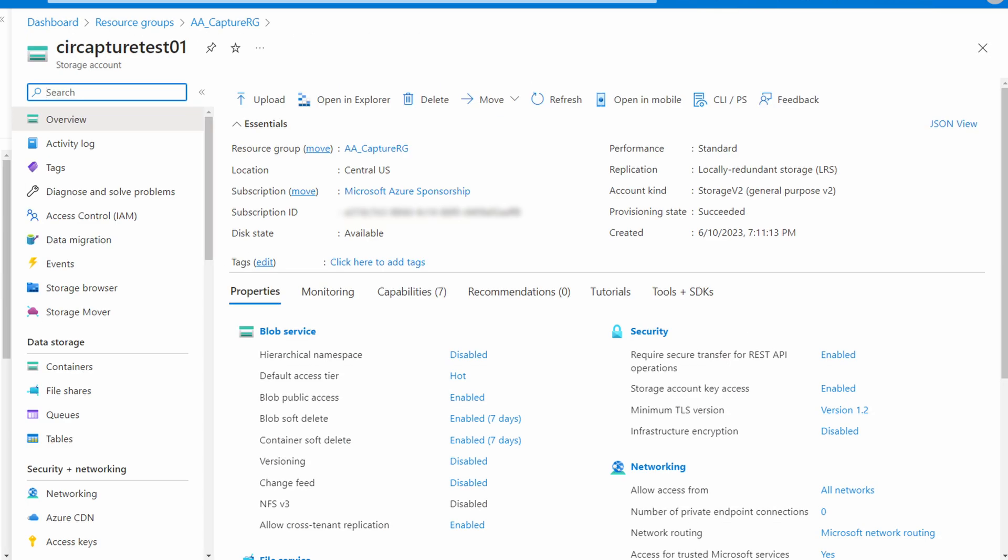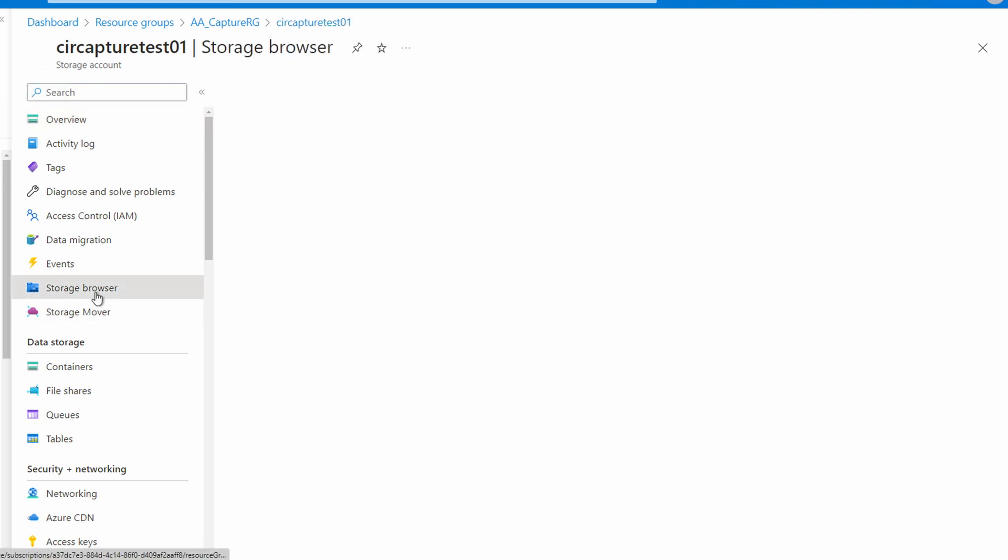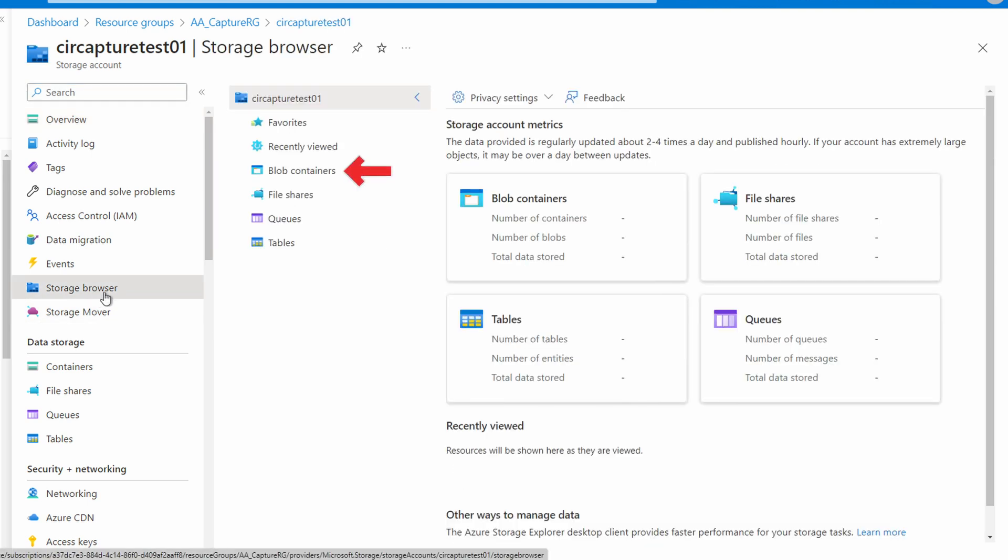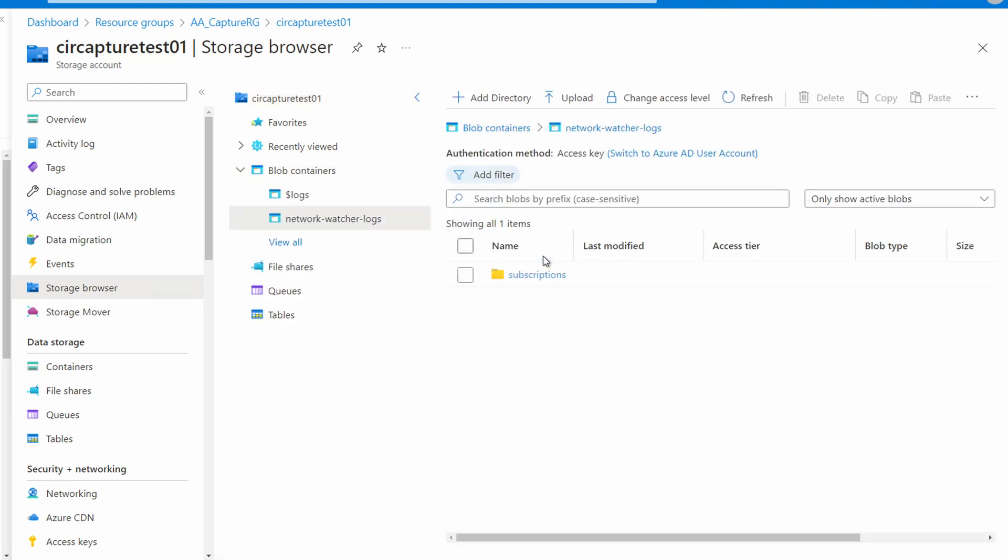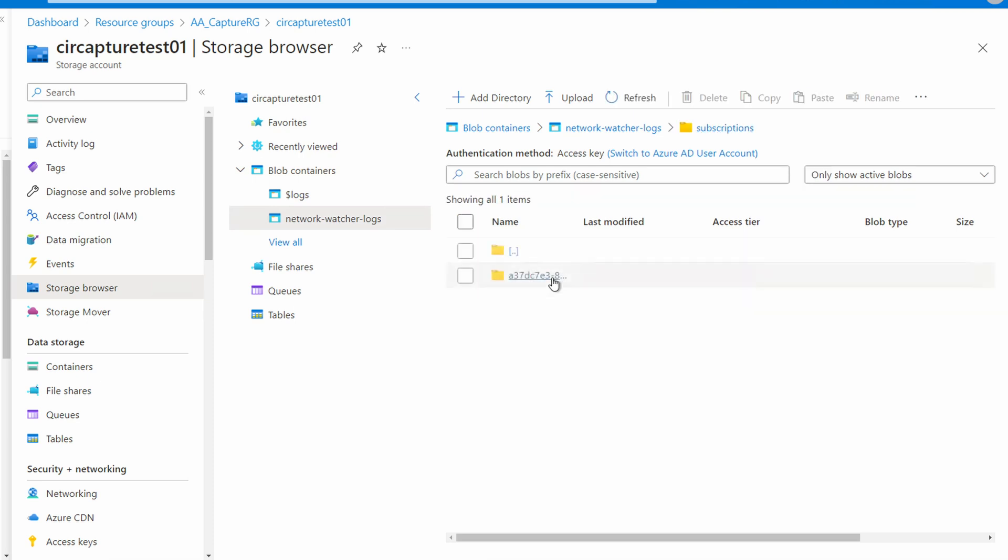Here we are in the storage account. We can use Azure Storage Explorer if we have that installed. If not, just go to storage browser in the storage account. We'll go to blob containers. And here are the network watcher logs. Let's open that.